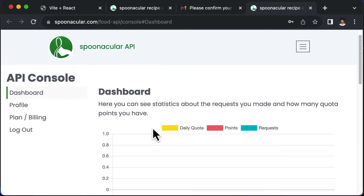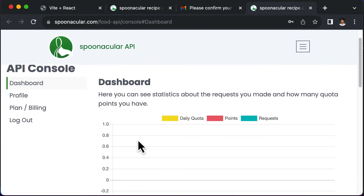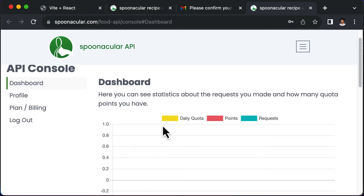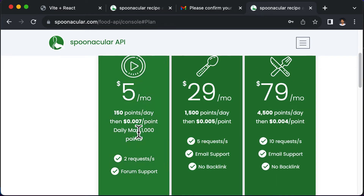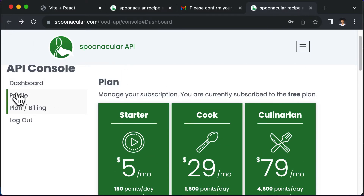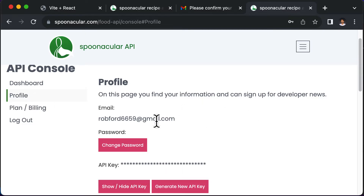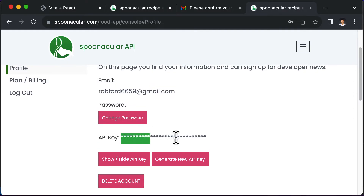Once you log in, you'll be directed to the dashboard. This API comes with two options: a free plan or a paid plan. In the free plan, you only have a limited number of requests you can make, which will appear on the dashboard. If you need more API calls, you can subscribe to one of their plans. Here we'll be using the free plan. If you go to your profile, you'll be able to see your API key, which you need whenever you make a call to the API.